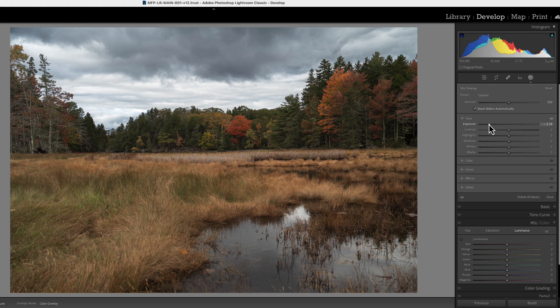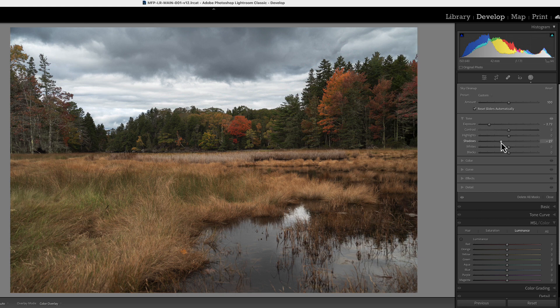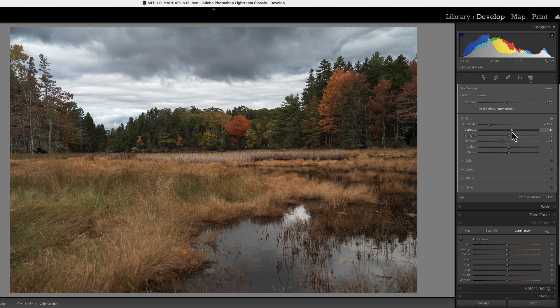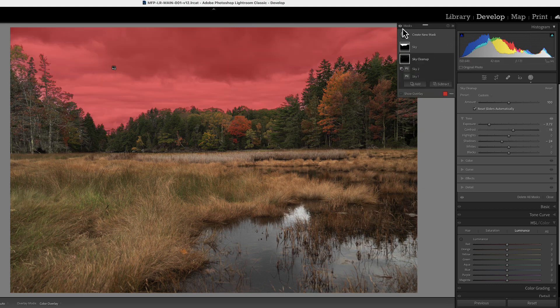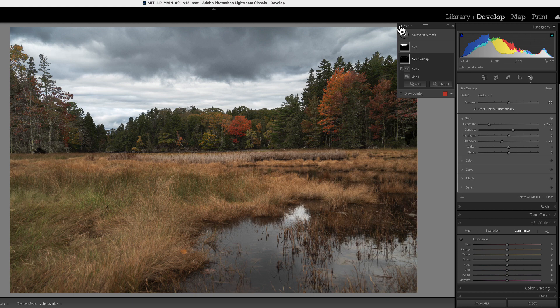And I'm going to bring the shadows down a little bit too. Bring the contrast up. So now if we look at our mask, we're going to use the little eyeball here which turns both of these masks off at the same time.